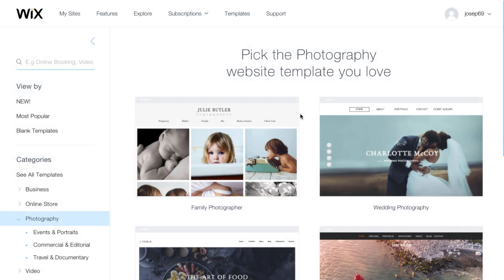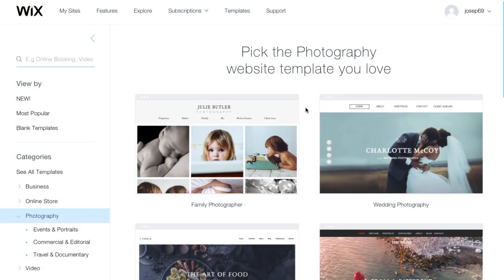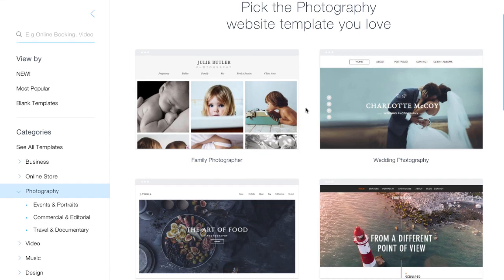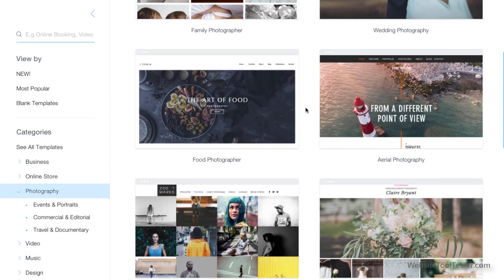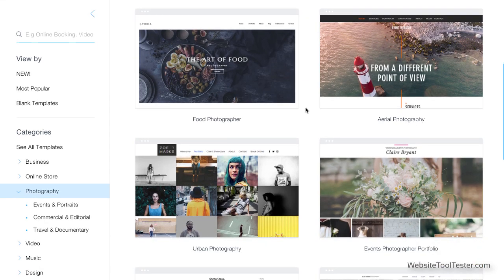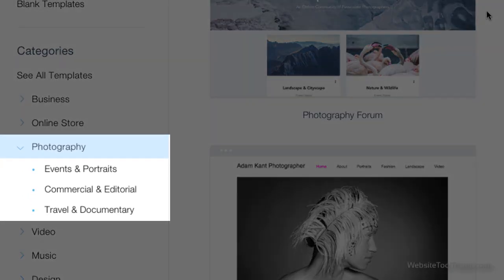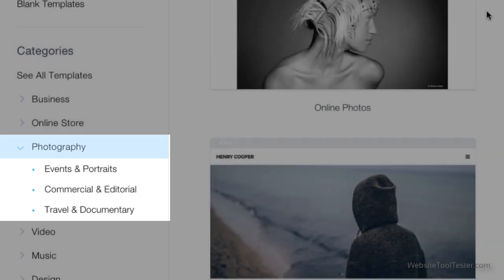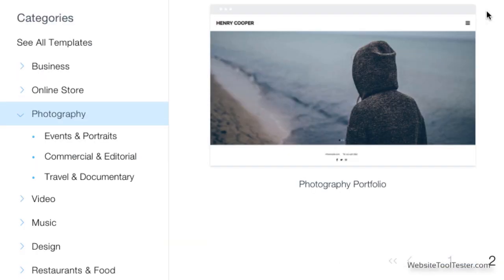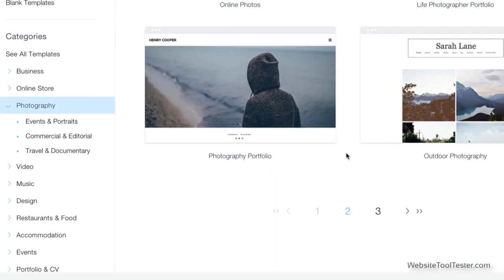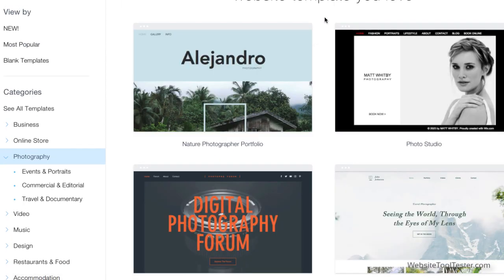Here is the fun part. Have a look at the templates on offer. At the time of making this video, there are 35 of them. They're neatly divided into subcategories, making it super easy to find the perfect one for your needs.